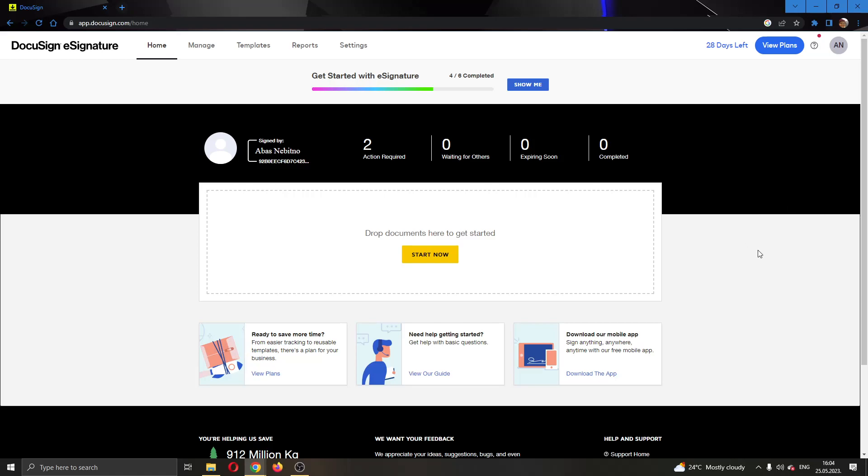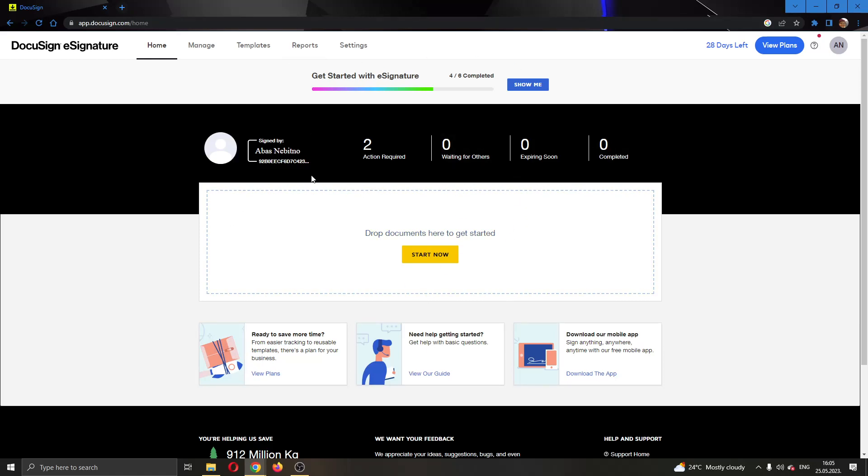The first thing you want to do is open up the official DocuSign.com website and log into your account. After logging in, you'll be greeted by this main page where you can see all the necessary info that you have in DocuSign.